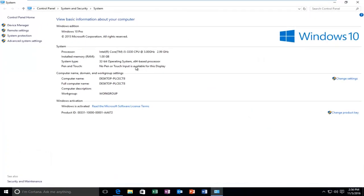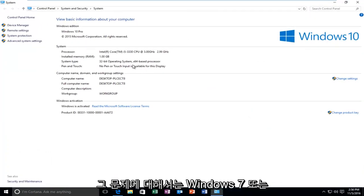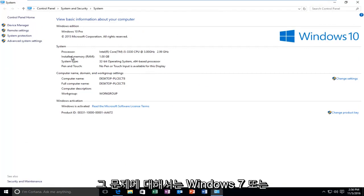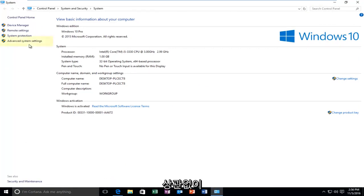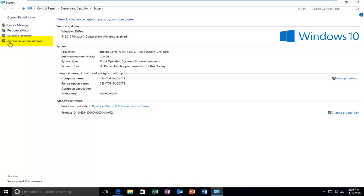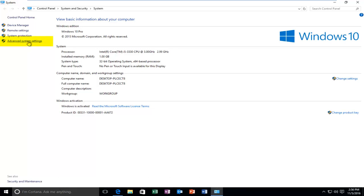This window looks pretty much the same that it has since Windows 7 or even Windows Vista for that matter. But regardless we're going to head over to the left side here where it says advanced system settings. And we're going to left click on that.